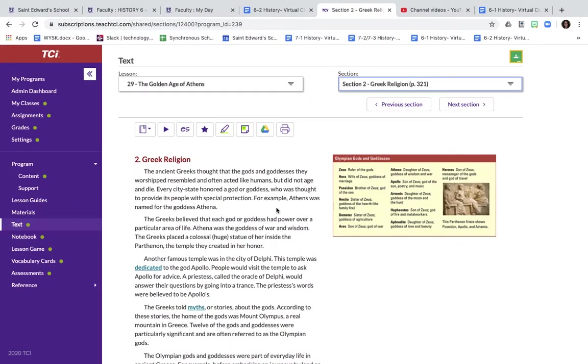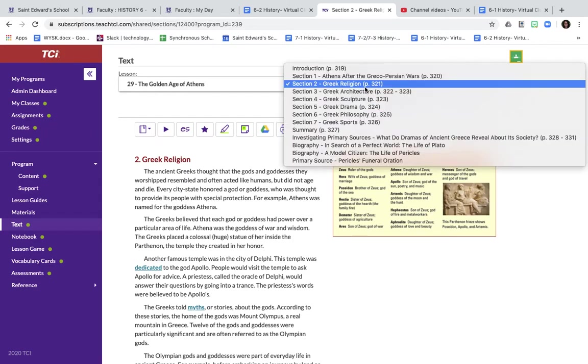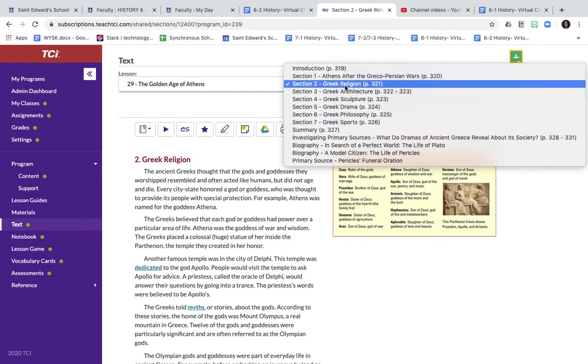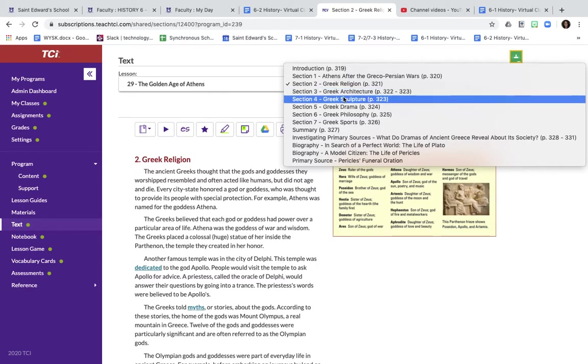So in this video I am just going to highlight some important parts from chapter 29 sections 2, 3, and 4. While you're doing your reading notes, if you need to pause the video as you progress through each section, that's totally fine. We're going to cover Greek religion, Greek architecture, and Greek sculpture.